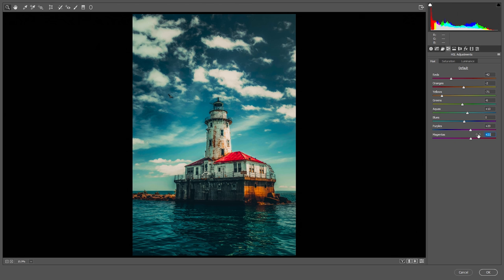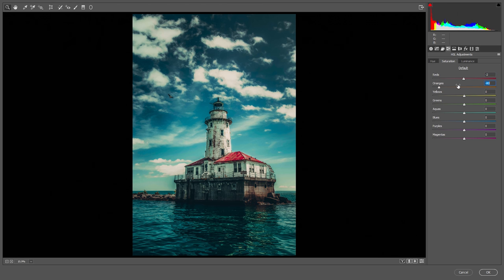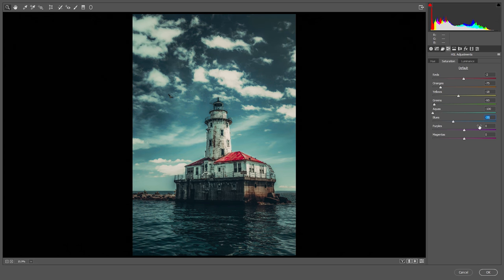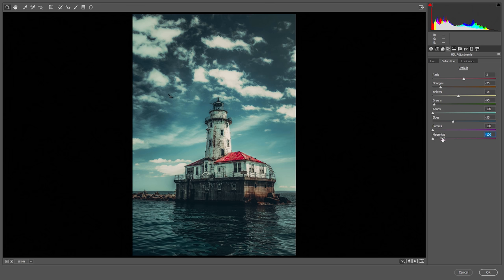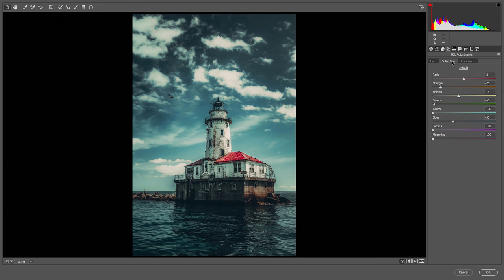Magenta is set somewhere around here. We are going for a desaturated look, so in the saturation tab I'm desaturating all the colors in the image. As you can see, I've desaturated all the colors — we are going for a look something like this.